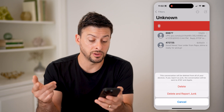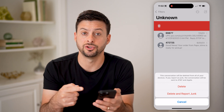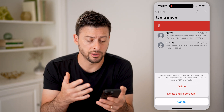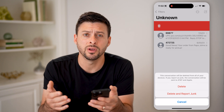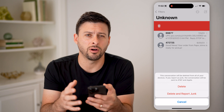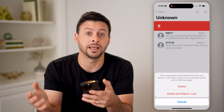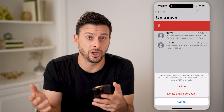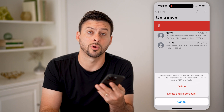You can choose to either delete it, or you can delete it and report it as junk to your cell carrier — in my case, AT&T — as well as Apple. They'll just keep note of a list of all of these phone numbers that might be coming in and sending spam texts, or just basically junk texts to people's iPhones or Androids.